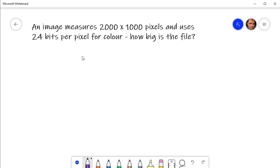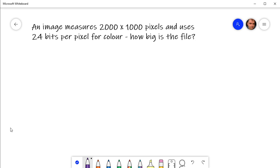Quite often in computing exams, you're expected to calculate the size of a file, usually an image or sound file. So you might end up with a question something like this: an image measures 2,000 pixels by 1,000 pixels and uses 24 bits per pixel for color—how big are we going to expect the file to be?